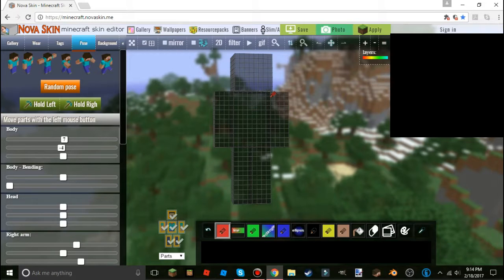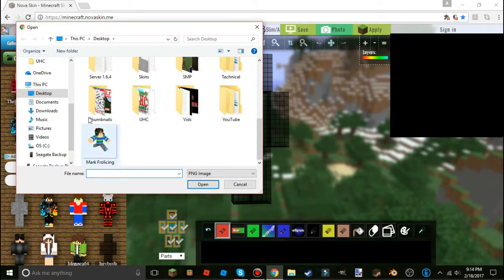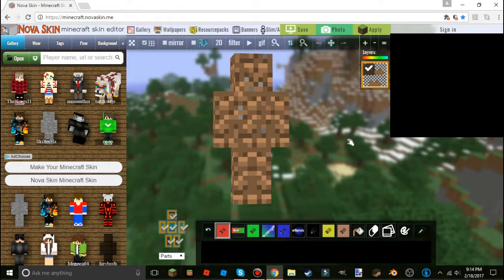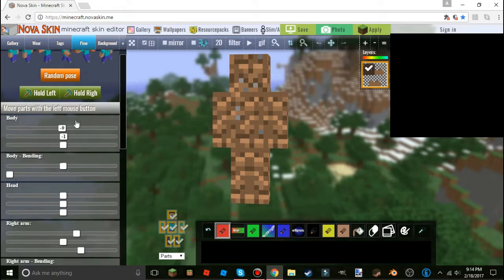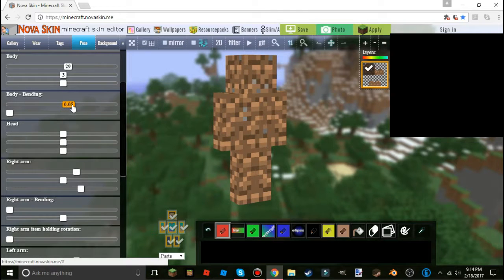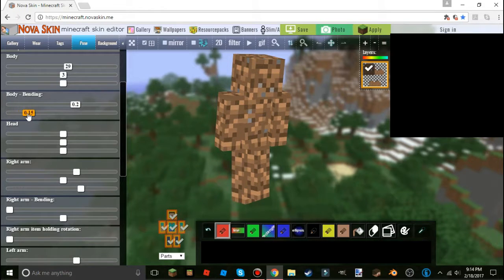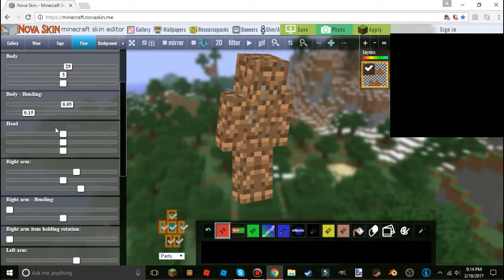If you do Control+Z too many times, just go back to gallery, hit 'Open,' and open the skin you want. Here we have a dirt skin — go to the Boat Pose. You can move the body how you want and bend it too, though it is a little glitchy when bending, so be wary of that. You can get a crouching position. For the head, this slider goes up and down.